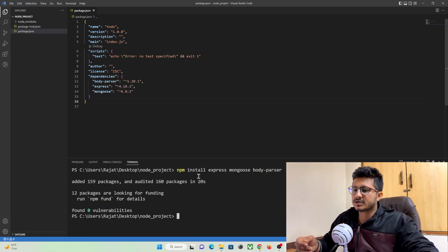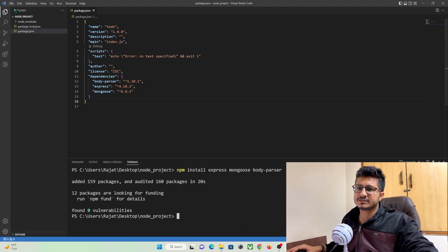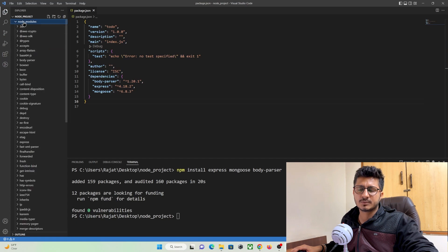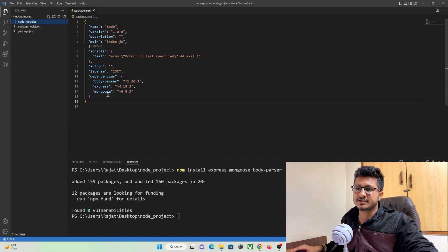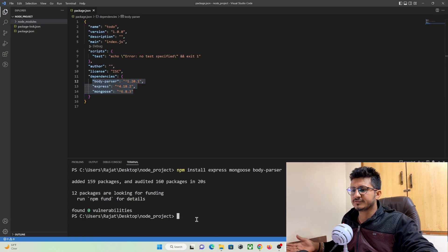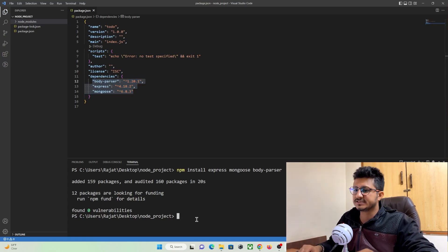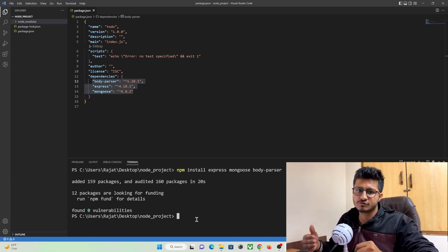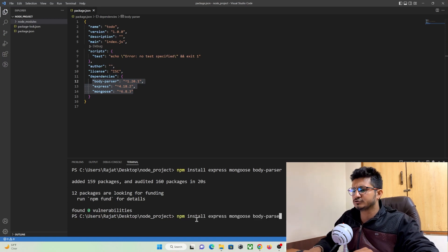Once the modules are successfully installed, a node_modules folder is created automatically, and in our package.json file a dependencies object is added containing these packages. We can also install additional modules such as bcrypt and jsonwebtoken (JWT).